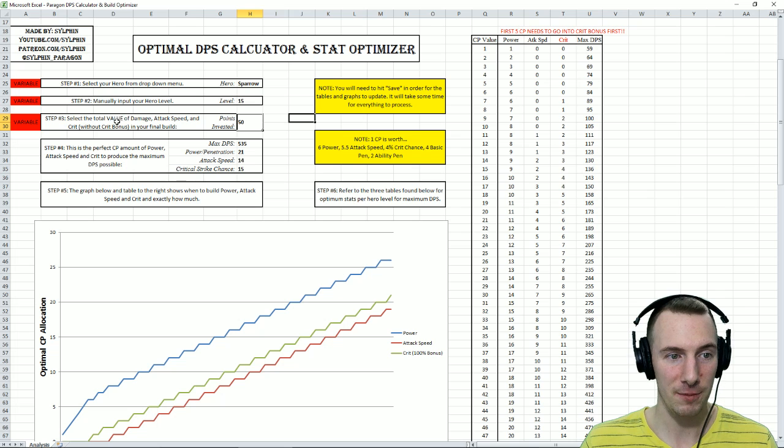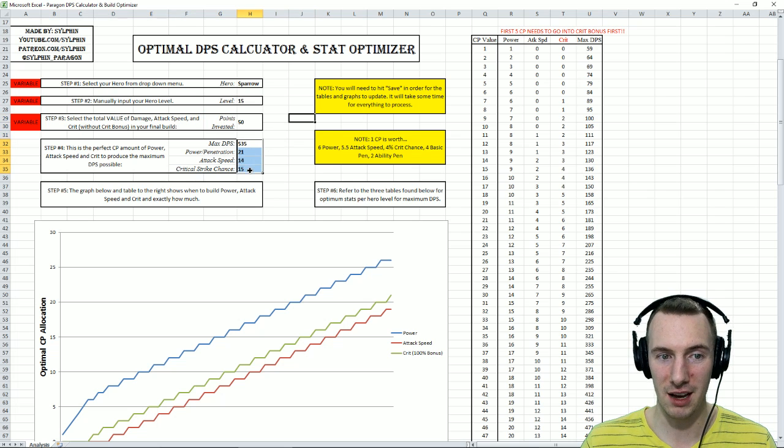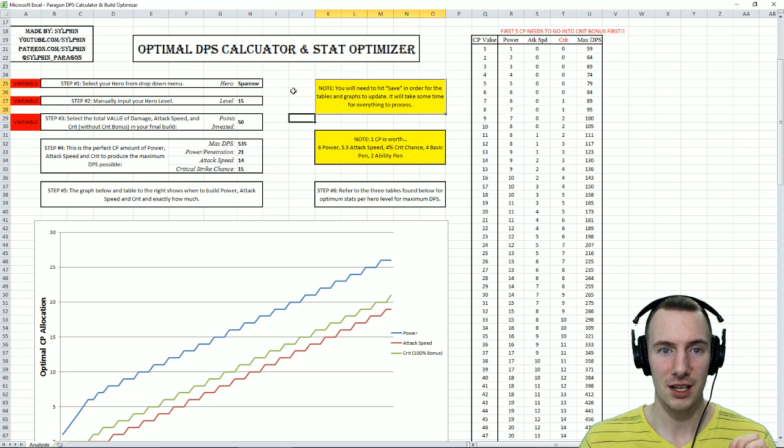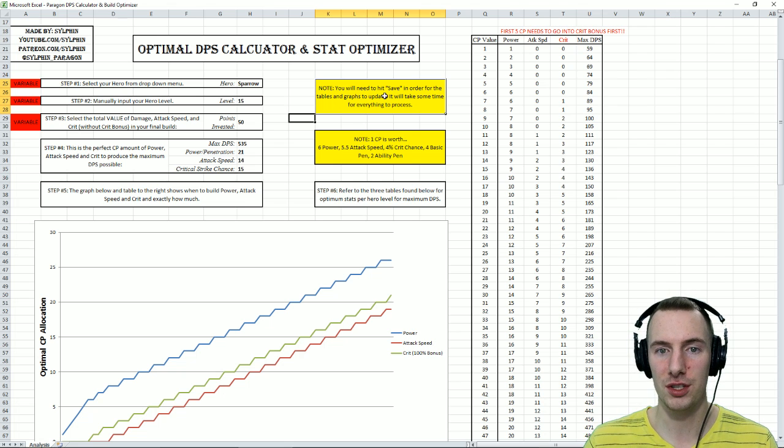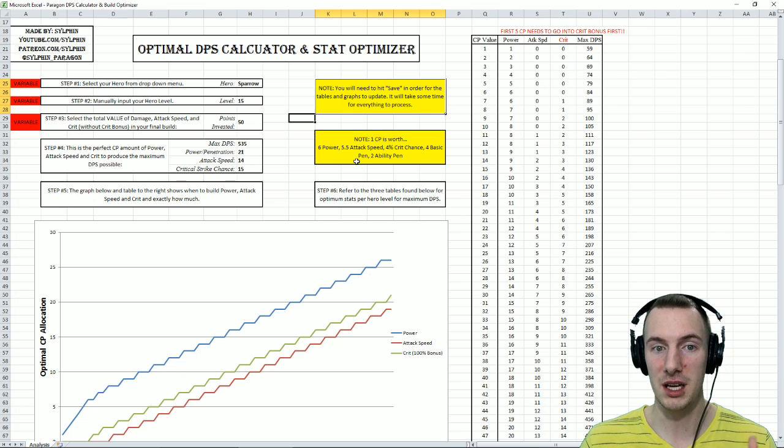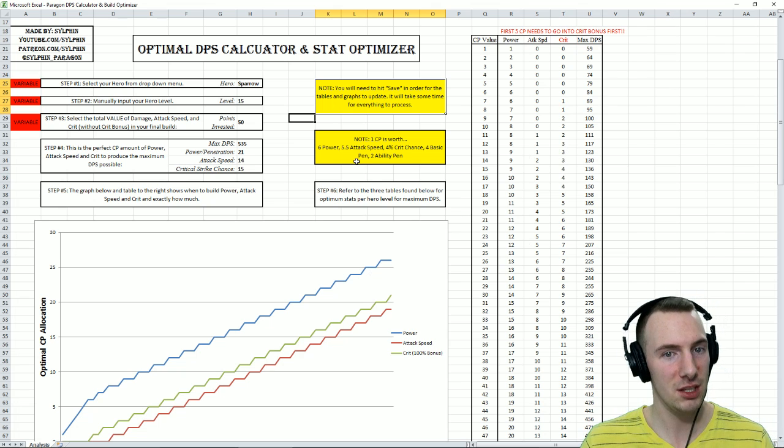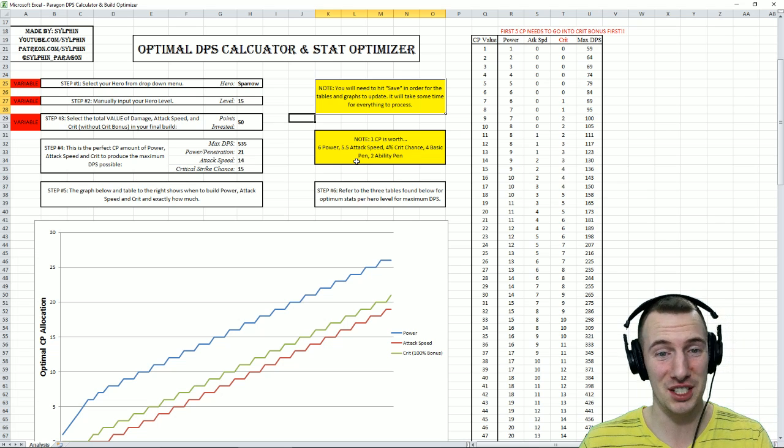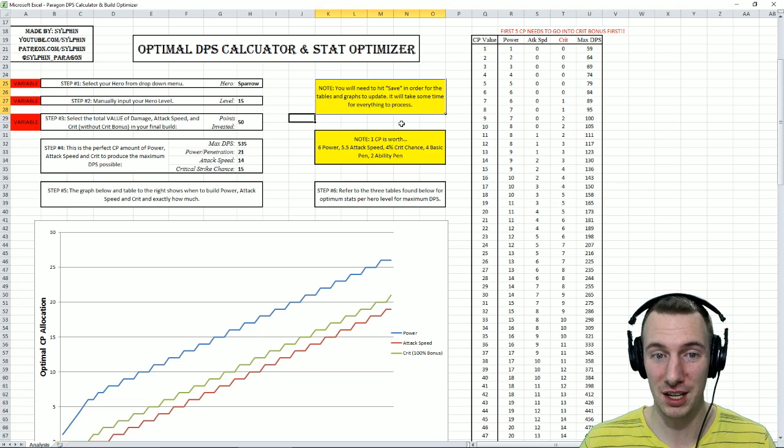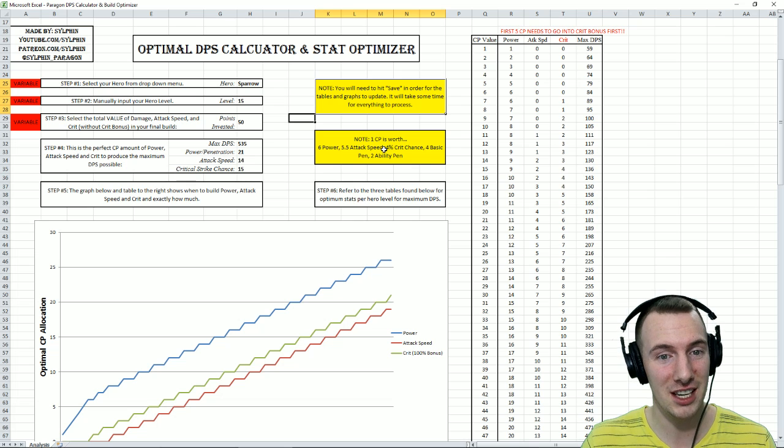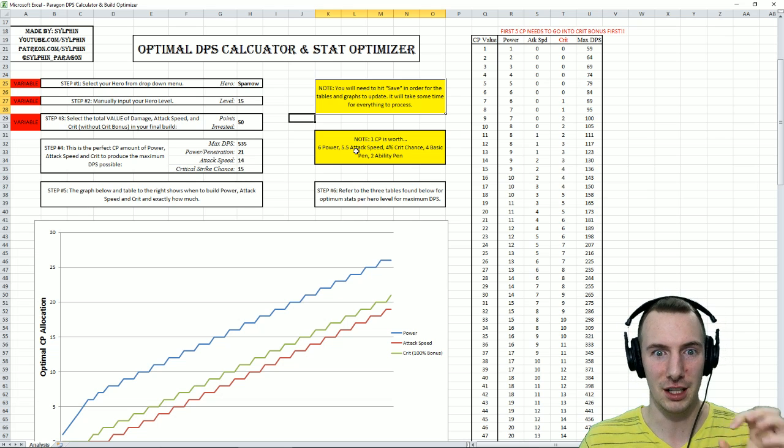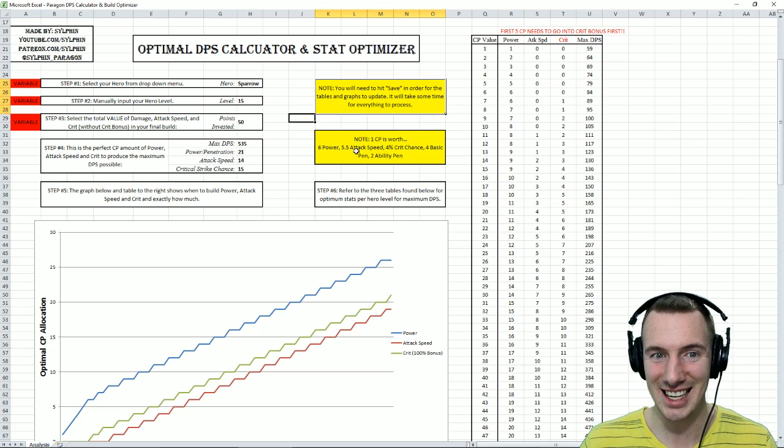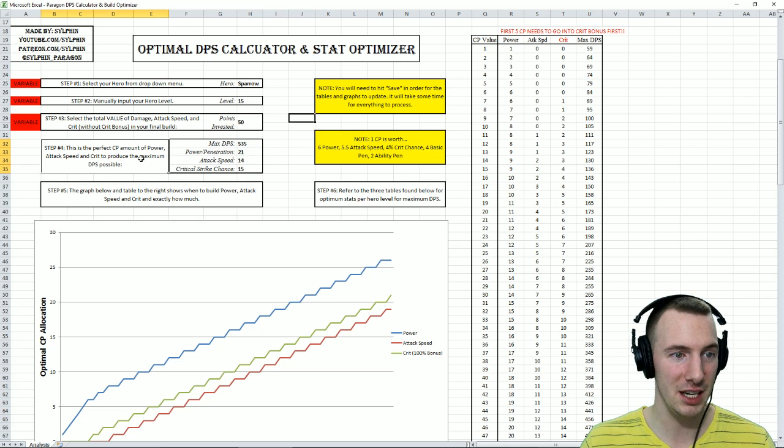All that you have to do then is, once you have put that in, then the math is run and it might take a while. Note, you will need to hit save in order for some of the tables and graphs that we're going to look at later on to be updated. It will take some time for everything to process because, believe me, there's a ton going on behind the scenes here that I've hidden that you don't even need to worry about. Don't be alarmed if the little circle icon is going on for a while. It needs the time.